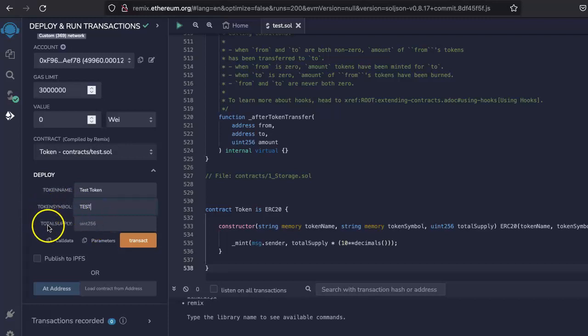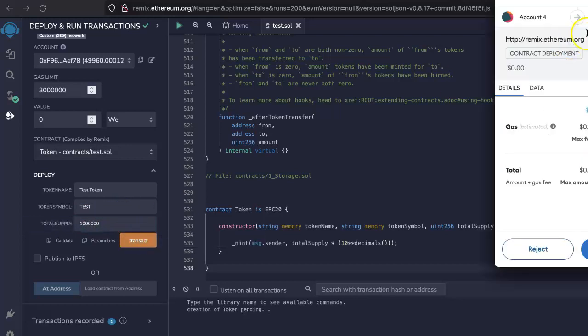Total supply, let's say whatever supply that you want to have. I will just take a million just for my testing purpose. And then click transact.